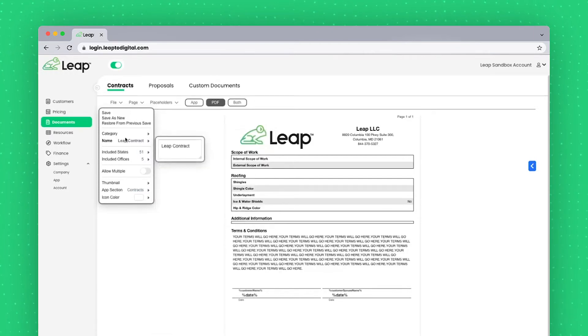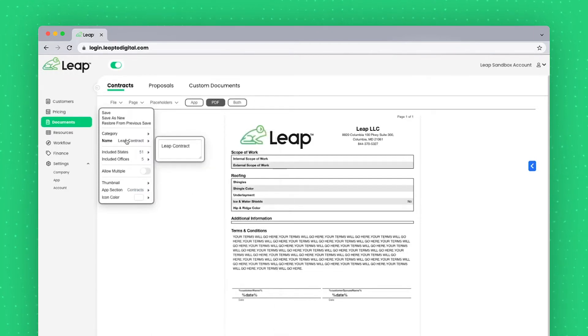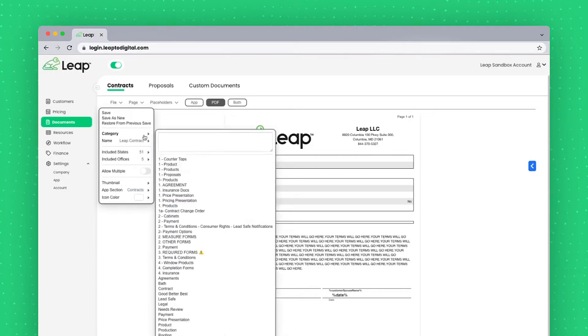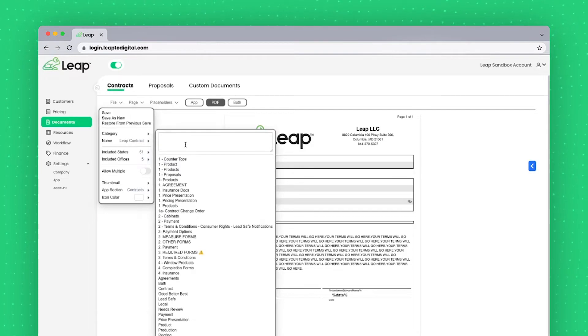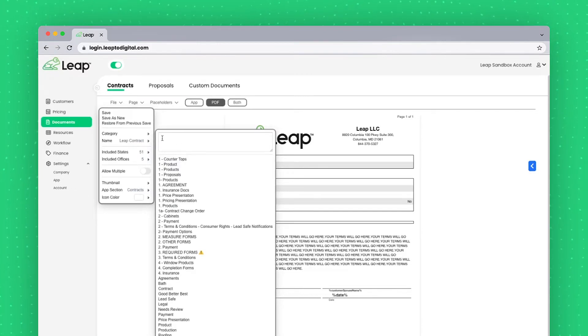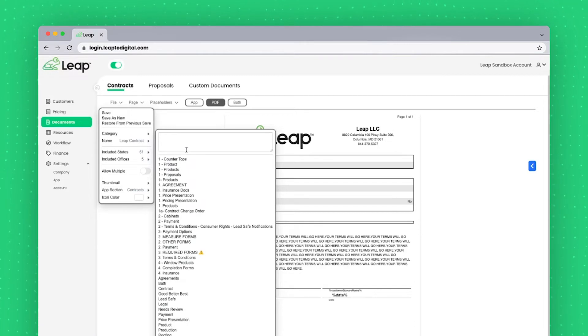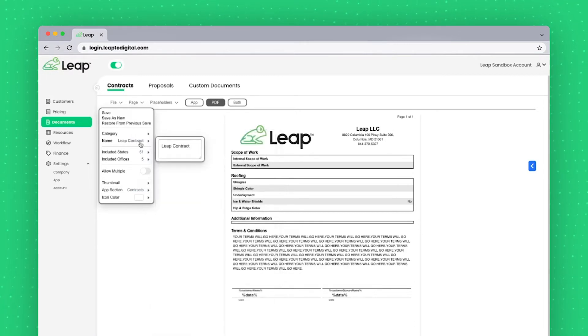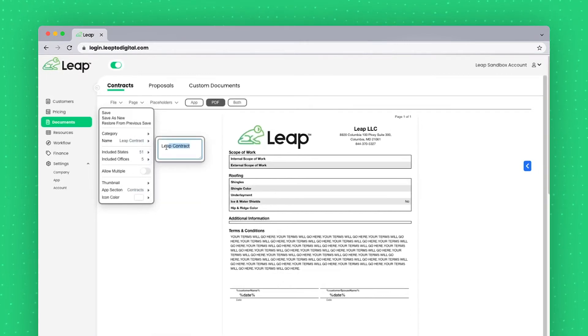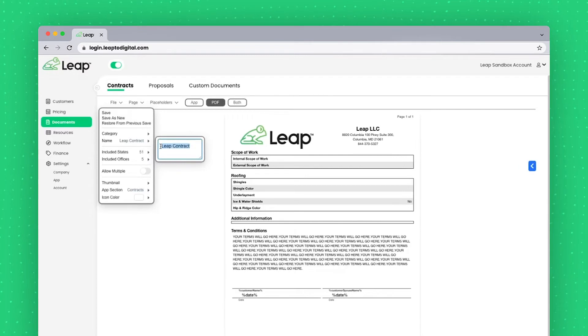Category and name is how the different documents are grouped on the iPad. So if I had a category called Roofing or a category called Windows, I could put all of those same documents in the same kind of bucket or area. The name of the document living here, which you can click to edit very easily.